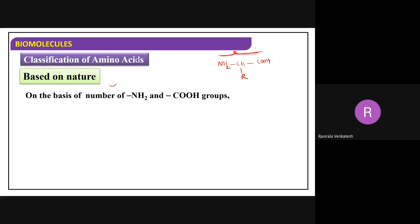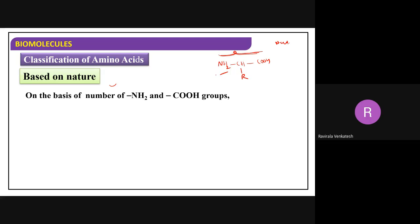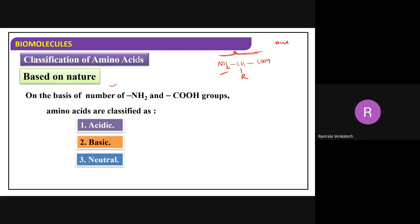If there is one amino group and one carboxylic acid group, they are neutral. But when you have more carboxylic groups, they can be called acidic in nature. When you have more nitrogen groups, they can be called basic. So based on the number of NH2 and COOH groups, we classify into three natures: acidic, basic, and neutral.